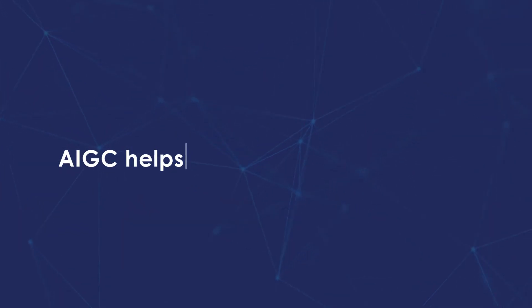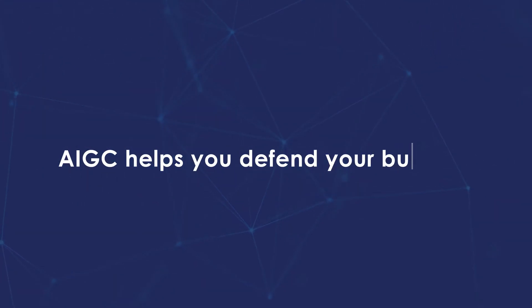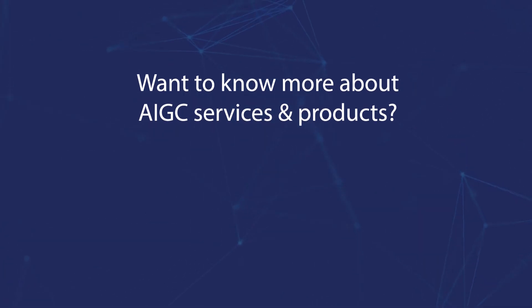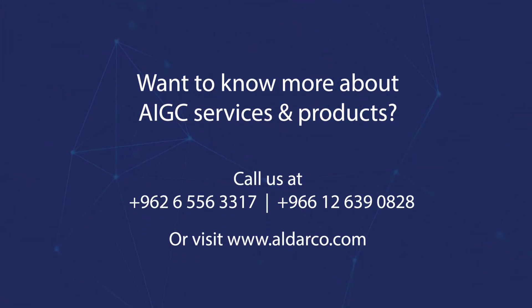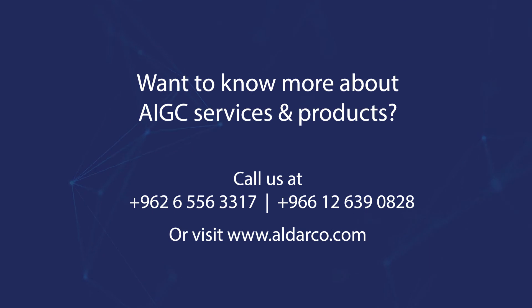AIGC helps you defend your business. Want to know more about AIGC services and products? Or visit aldarko.com